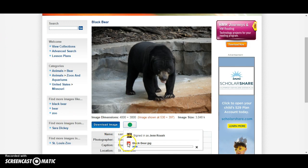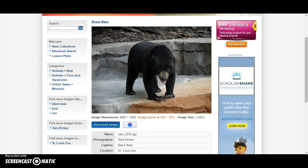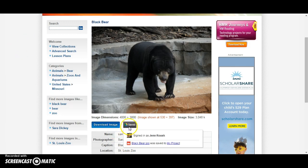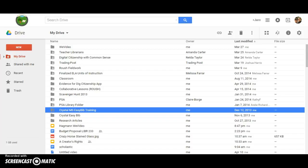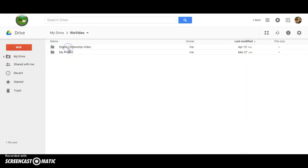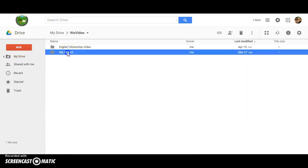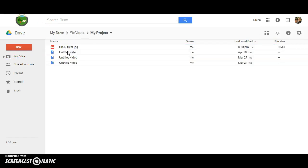I see here that the image is called Black Bear. Once the image is saved, I should be able to go to my Google Drive, open the WeVideo folder, and see that the image of the Black Bear is saved.